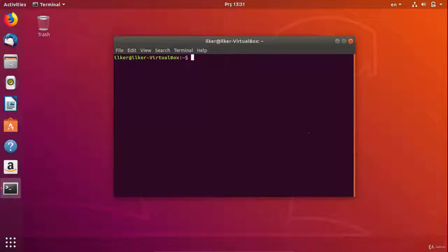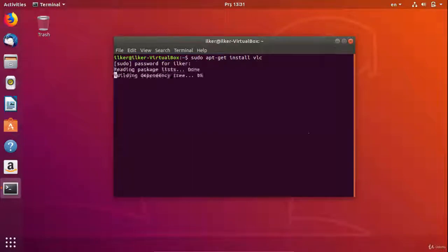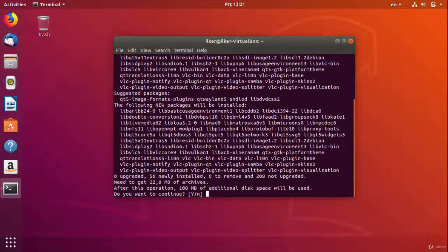We will now install the VLC program in our Ubuntu system. I write the sudo apt-get install vlc command and it starts to download the program. This is the way of downloading programs. So, you can install different programs on your computer by writing the name of the programs that you want to download.